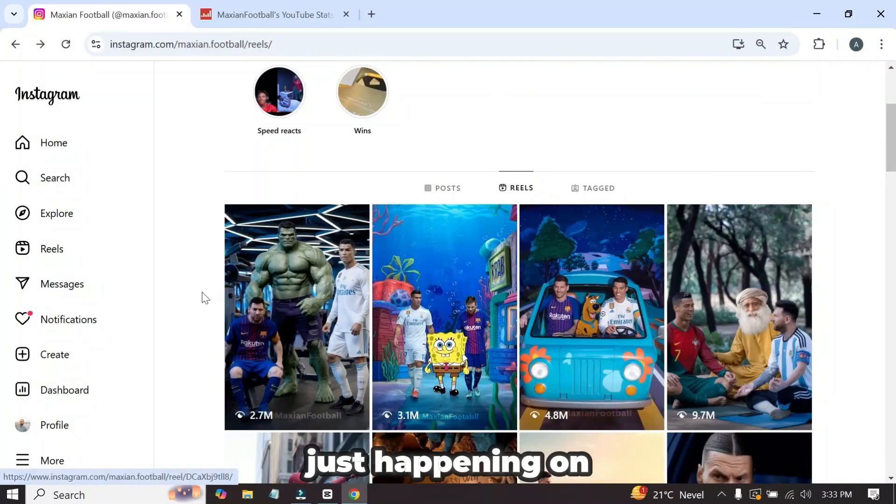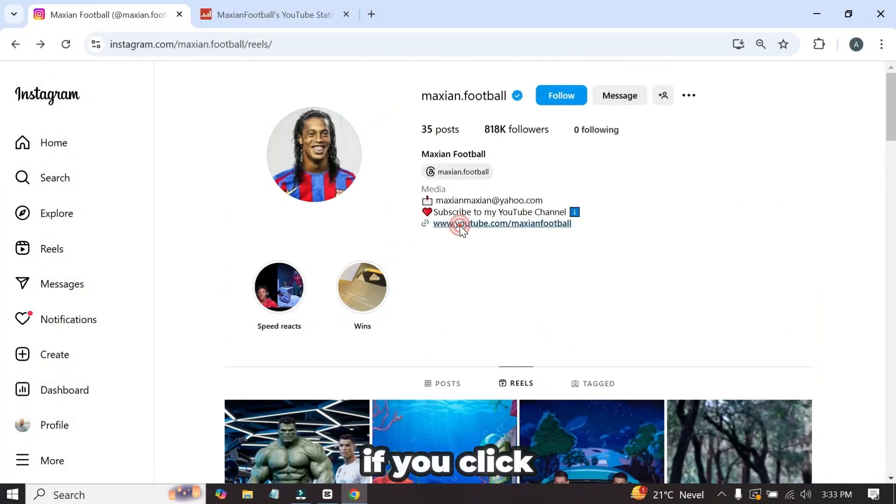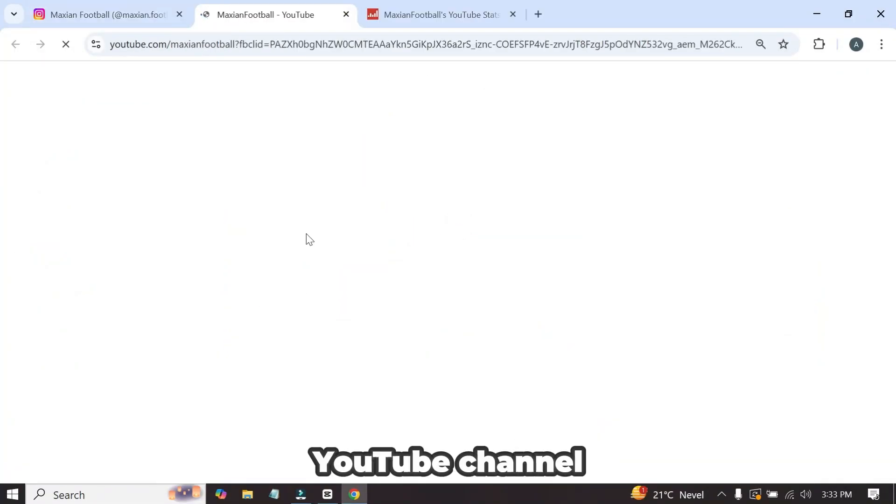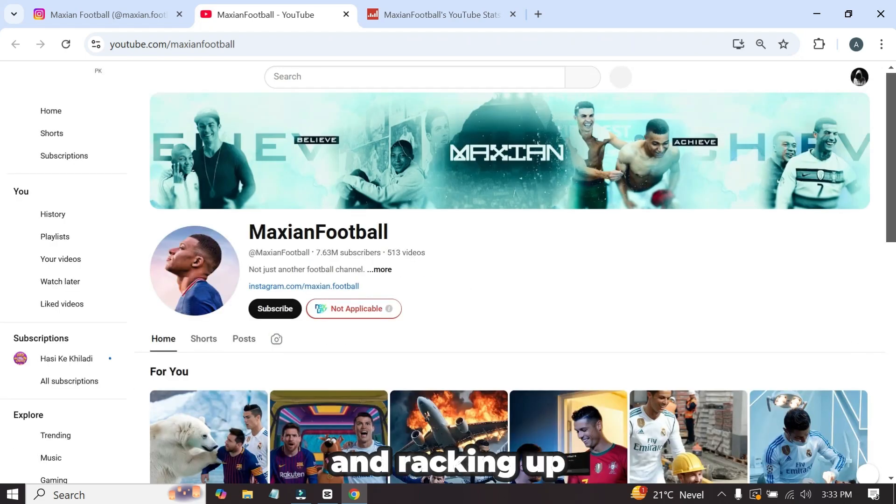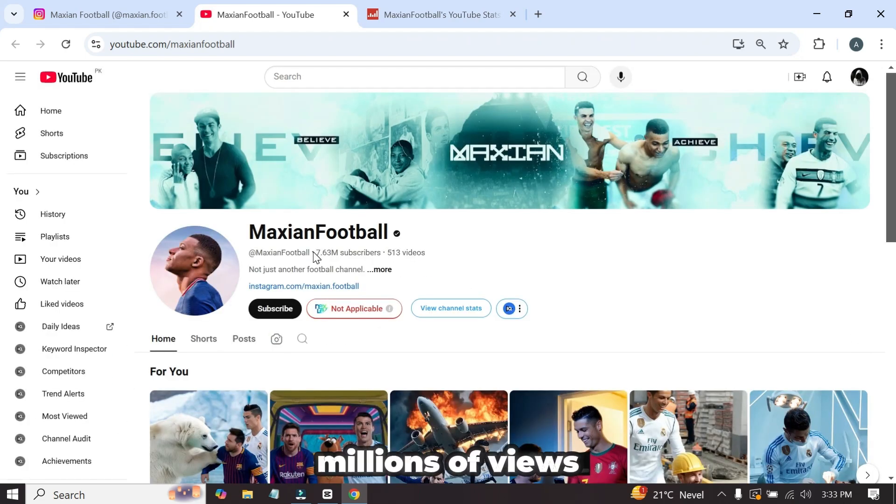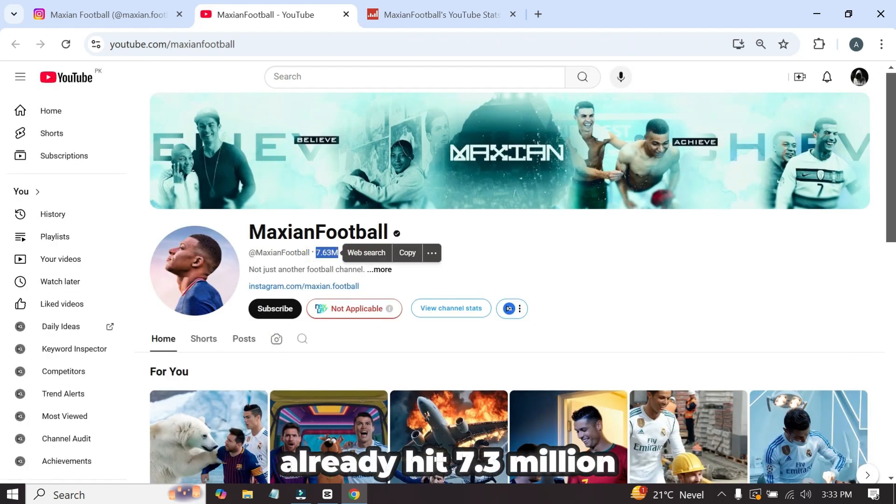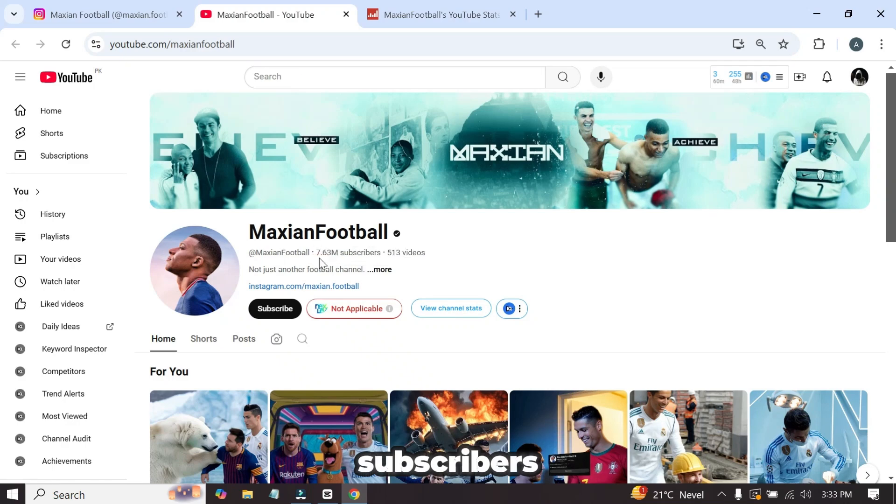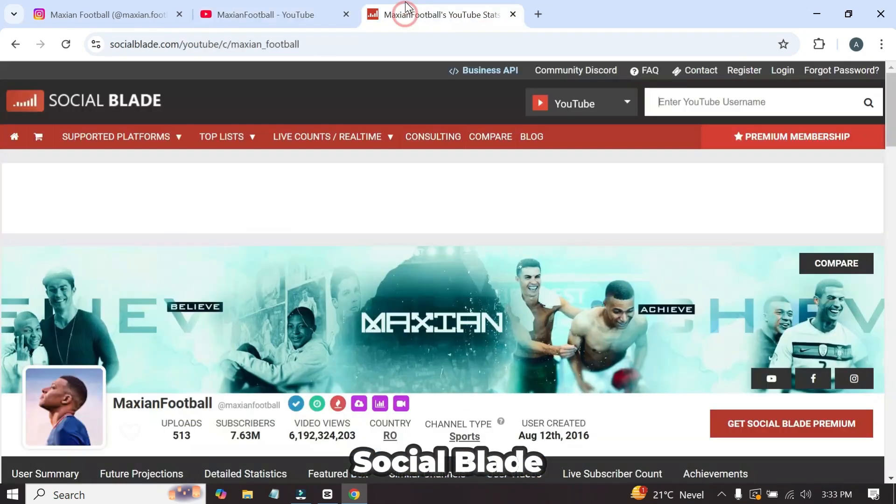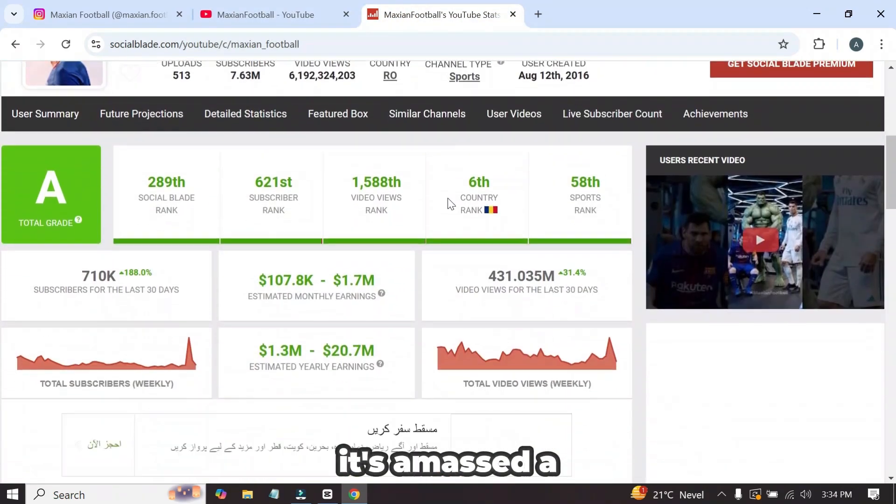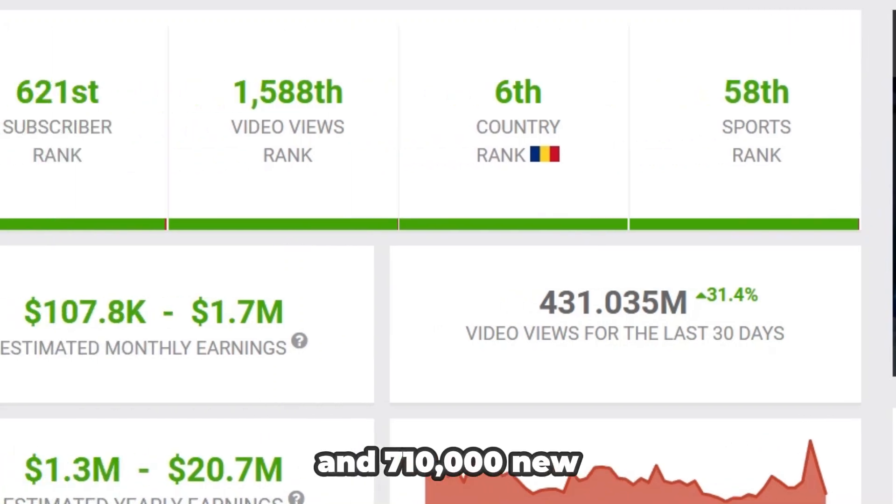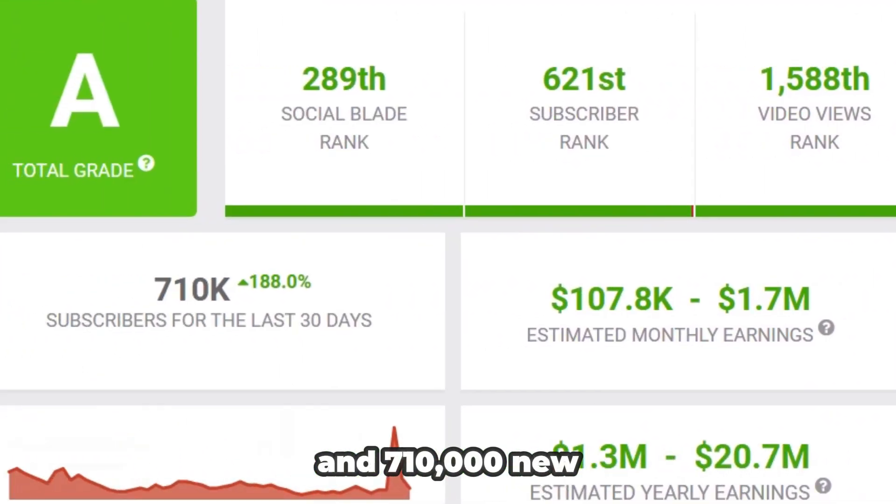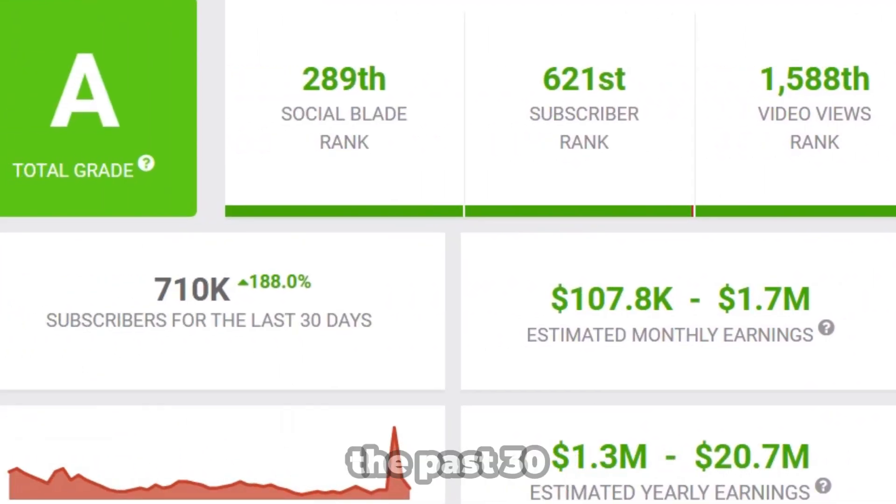And it's not just happening on Instagram. If you click over to his YouTube channel, you'll be shocked. He's uploading the same content there and racking up millions of views too. This channel has already hit 7.3 million subscribers, and according to Social Blade, it's amassed a staggering 431 million views and 710,000 new subscribers in just the past 30 days.